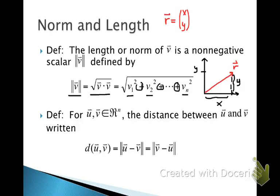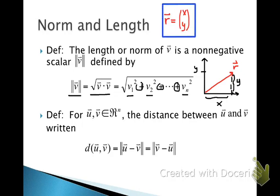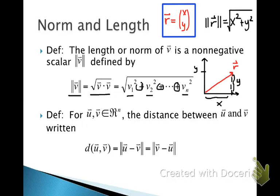It's simple to think about this idea of length when dealing with vectors in R2. Consider a vector R drawn in the Cartesian plane with coordinates x and y. The norm of R equals the square root of x squared plus y squared. That's just the Pythagorean theorem: x squared plus y squared gives us the length squared, and we take the square root to find the actual length.